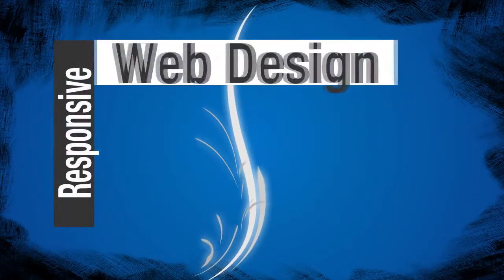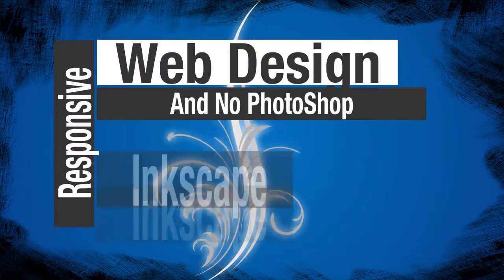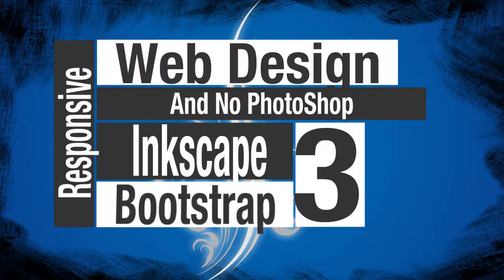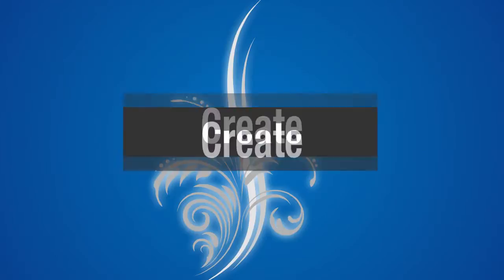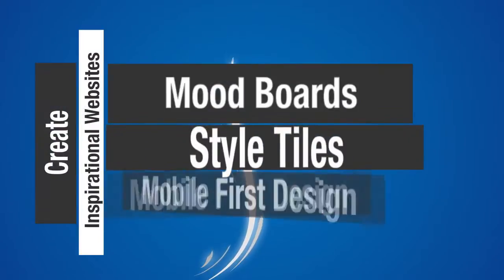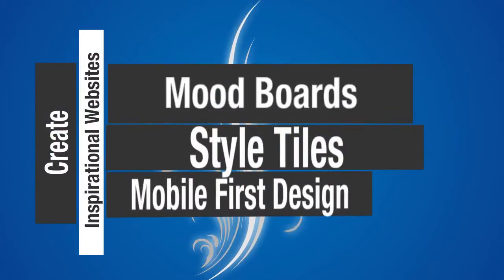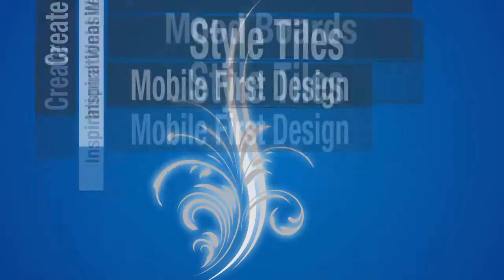Welcome to this course on responsive web design with no Photoshop. Make more using the free tools Inkscape and Bootstrap 3. Create inspirational websites with mood boards and style tiles to mobile-first design.